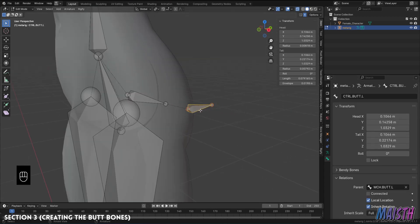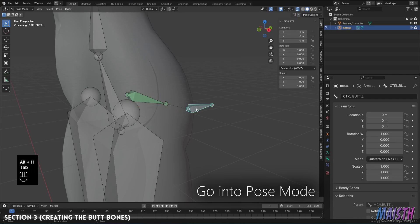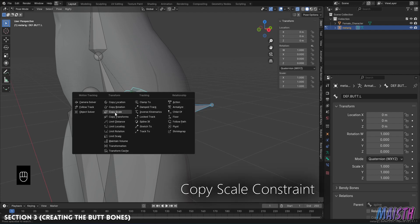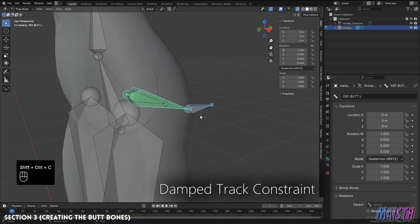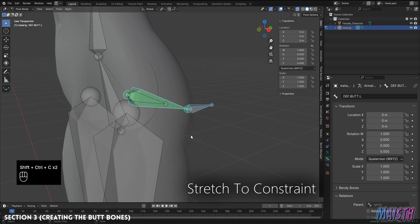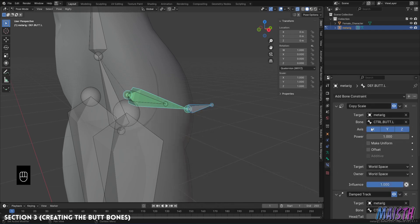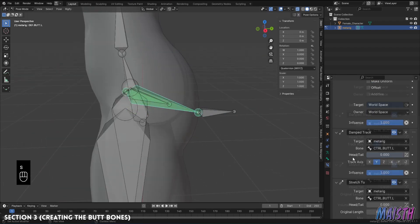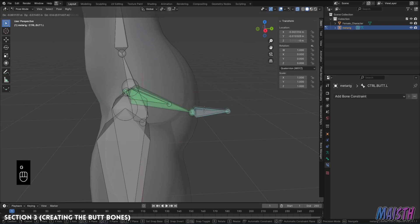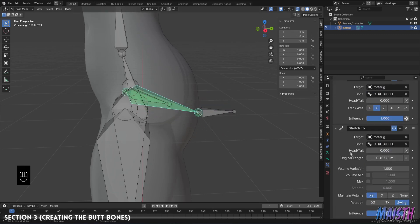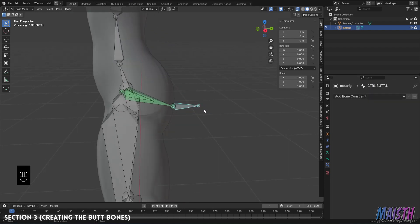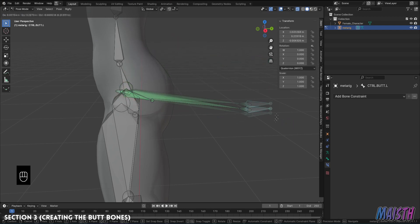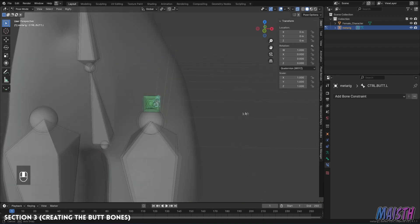Alright we are in the endgame. The last thing we need to do is create the constraints for the deformation bone. So first I'm gonna select the control bone then the deformation bone. Once again press ctrl shift C and we're gonna be adding three different constraints. So the first one we'll add is copy scale, then I'm gonna add damped track and finally stretch to. Now I'm gonna explain what these three constraints do. The copy scale constraint is to copy the scale of the control bone to the deformation bone. The damped track is to follow the control bone from the tip so while the deformation is parented to the spine this constraint will allow us to follow the control bone from the tip. Finally the stretch to is used in combination with the damped track to allow a nice stretch of the control bone from the deformation bone so that the mesh will deform much better. Those are a summary of what these constraints will be doing.